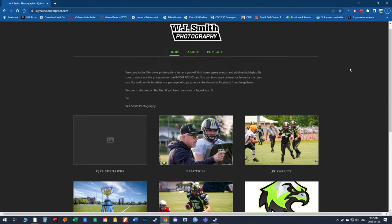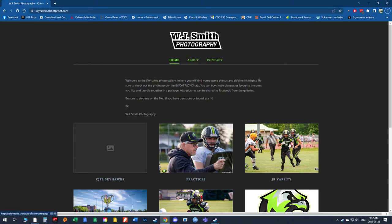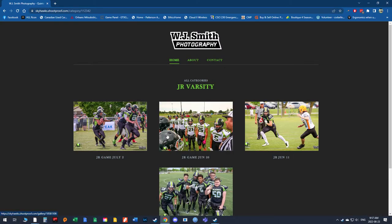So let's click specifically on the Junior Varsity because we've got pictures lined up in there. You see the different game days lined up in different folders.